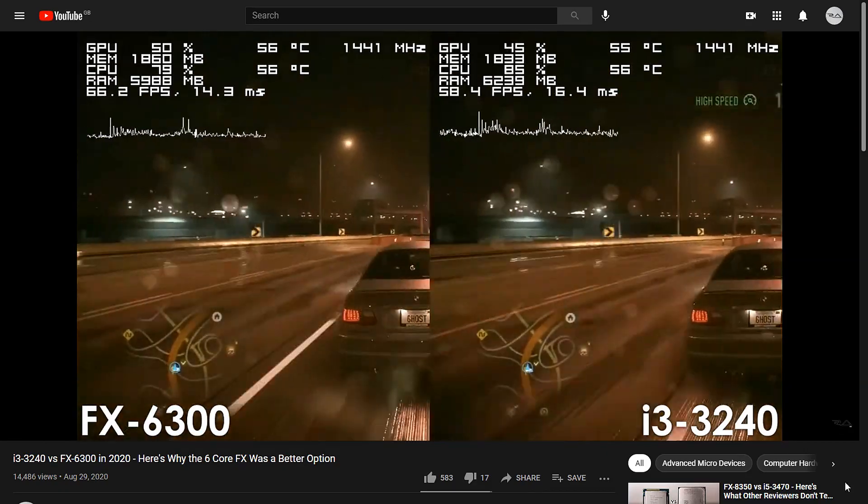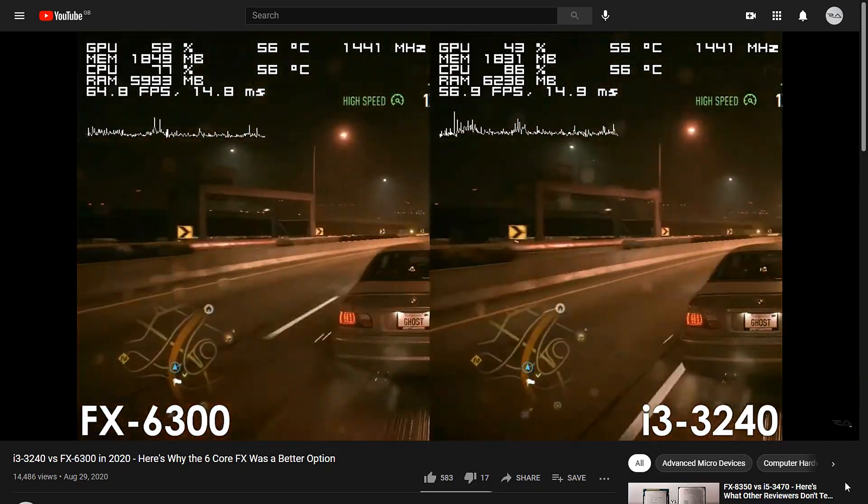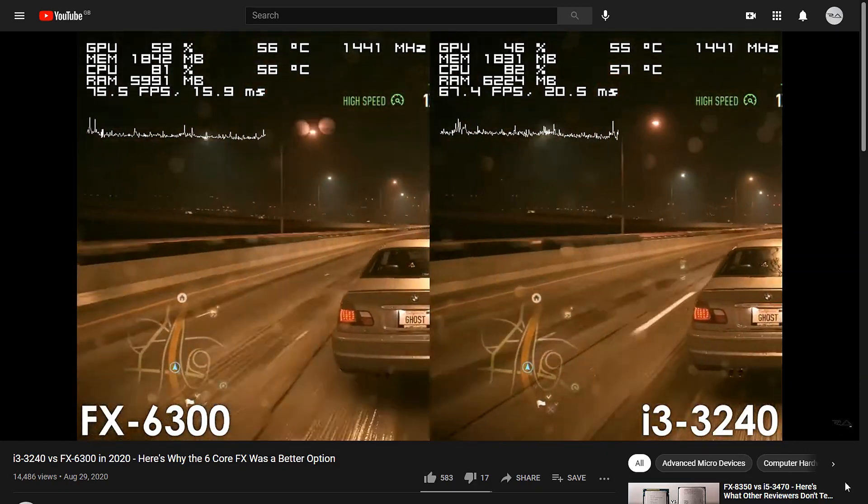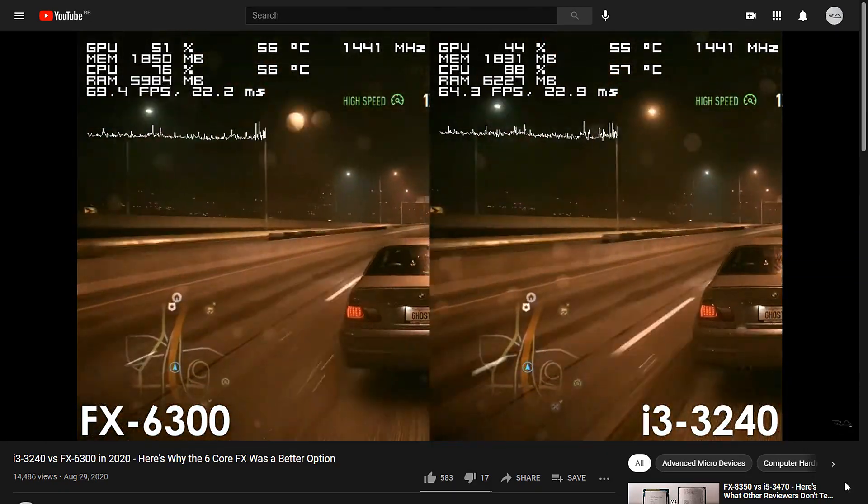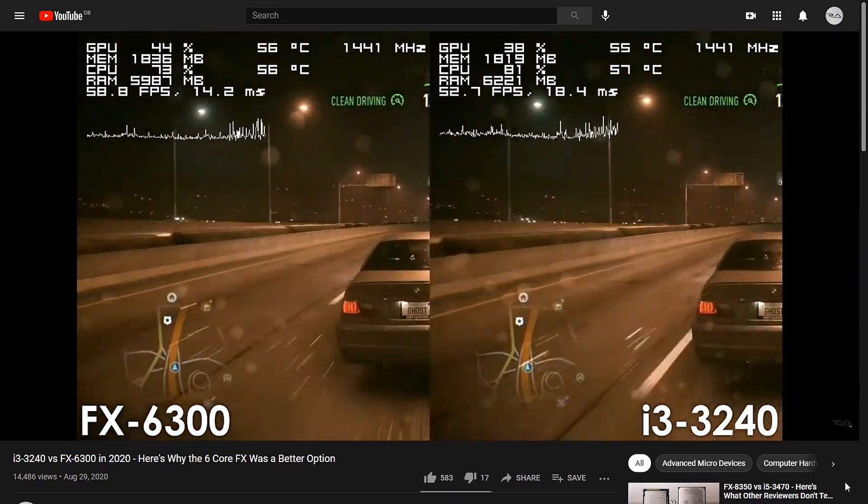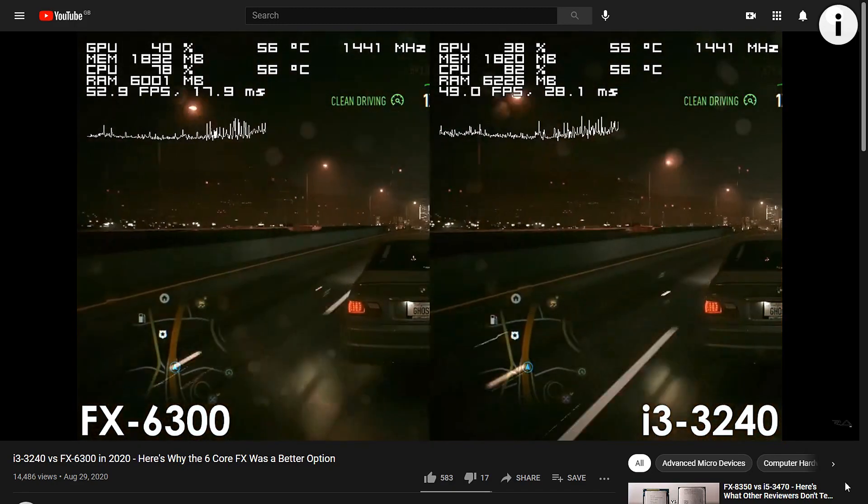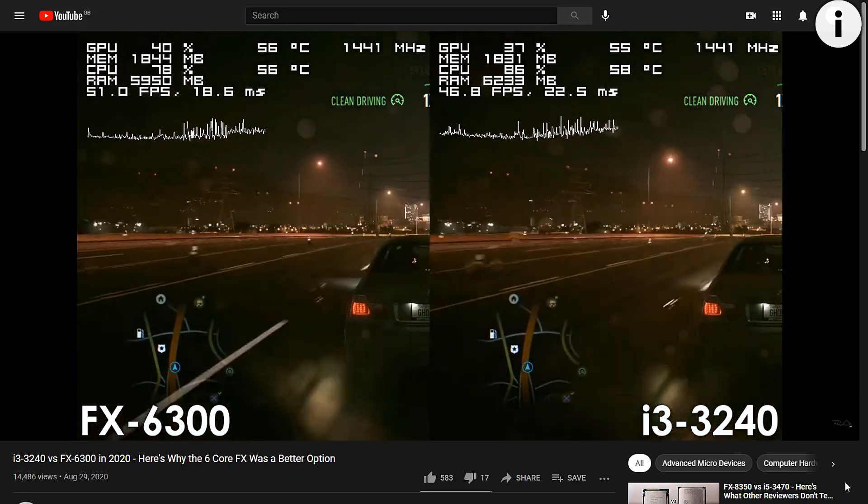And in case you haven't seen my comparison of these two CPUs yet, feel free to check it out in the card at the top right corner. Either way, that's been it,